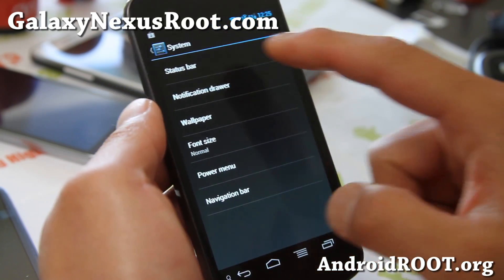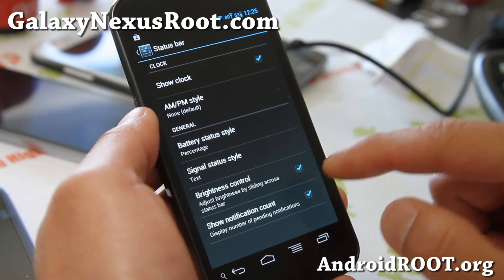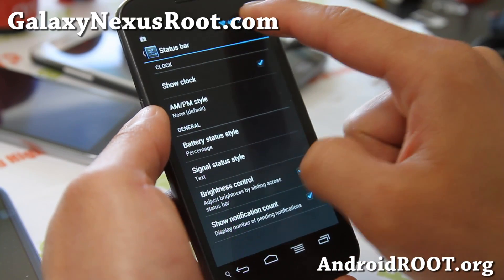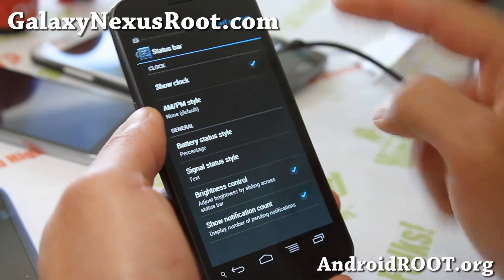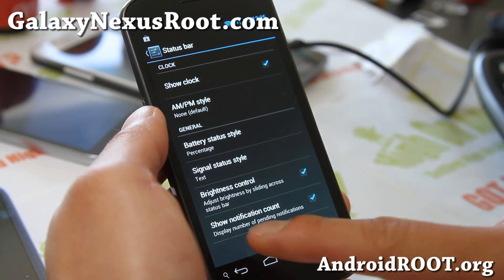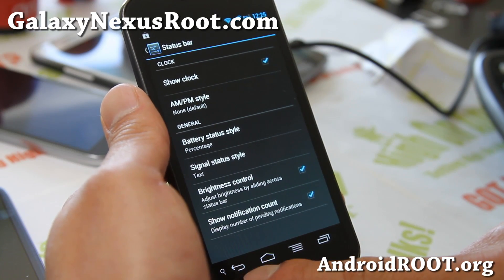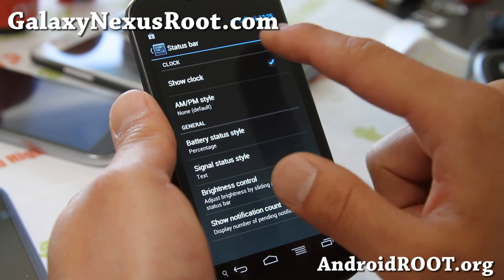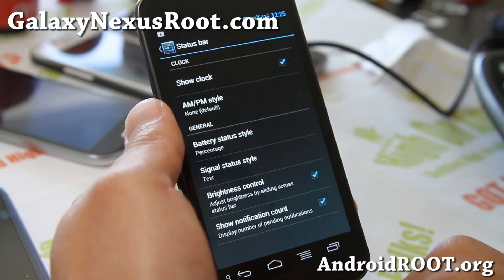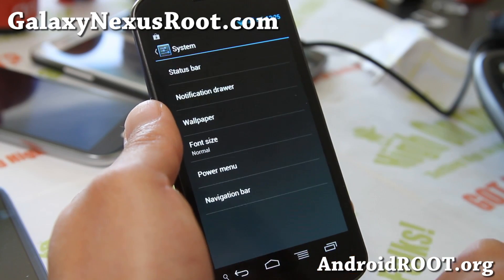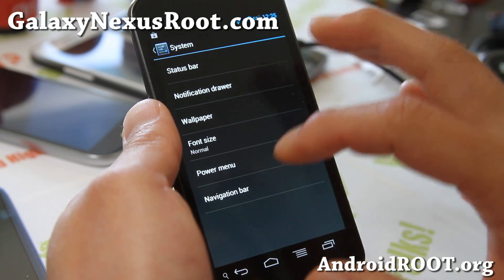System — status bar. This is where you can get the brightness control. Make sure auto brightness control is turned off and turn this on, and you can be doing this all day — sliding brightness right in the status bar. Also, show notification count: display number of pending notifications — that's very useful. I changed my battery style to percentage, which I like better — be accurate. And also signal: negative 89 dB.